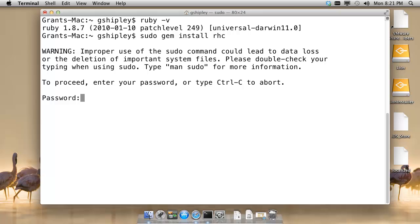Type in your user password, and it should contact the correct repository, download and install the Red Hat Client Tools, as well as adding them to your path.